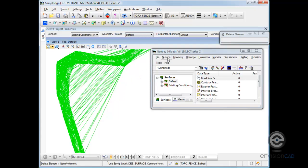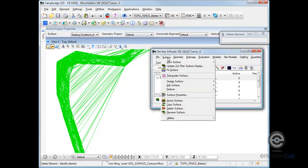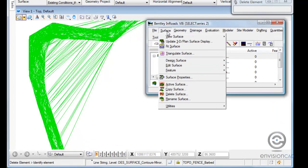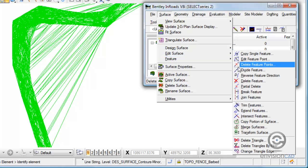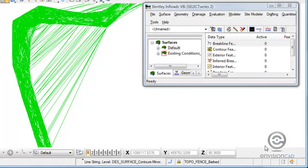So let's look at the command that's been released with Select Series 2. If I go to surface, we can go to edit surface and we can delete triangles by filter.